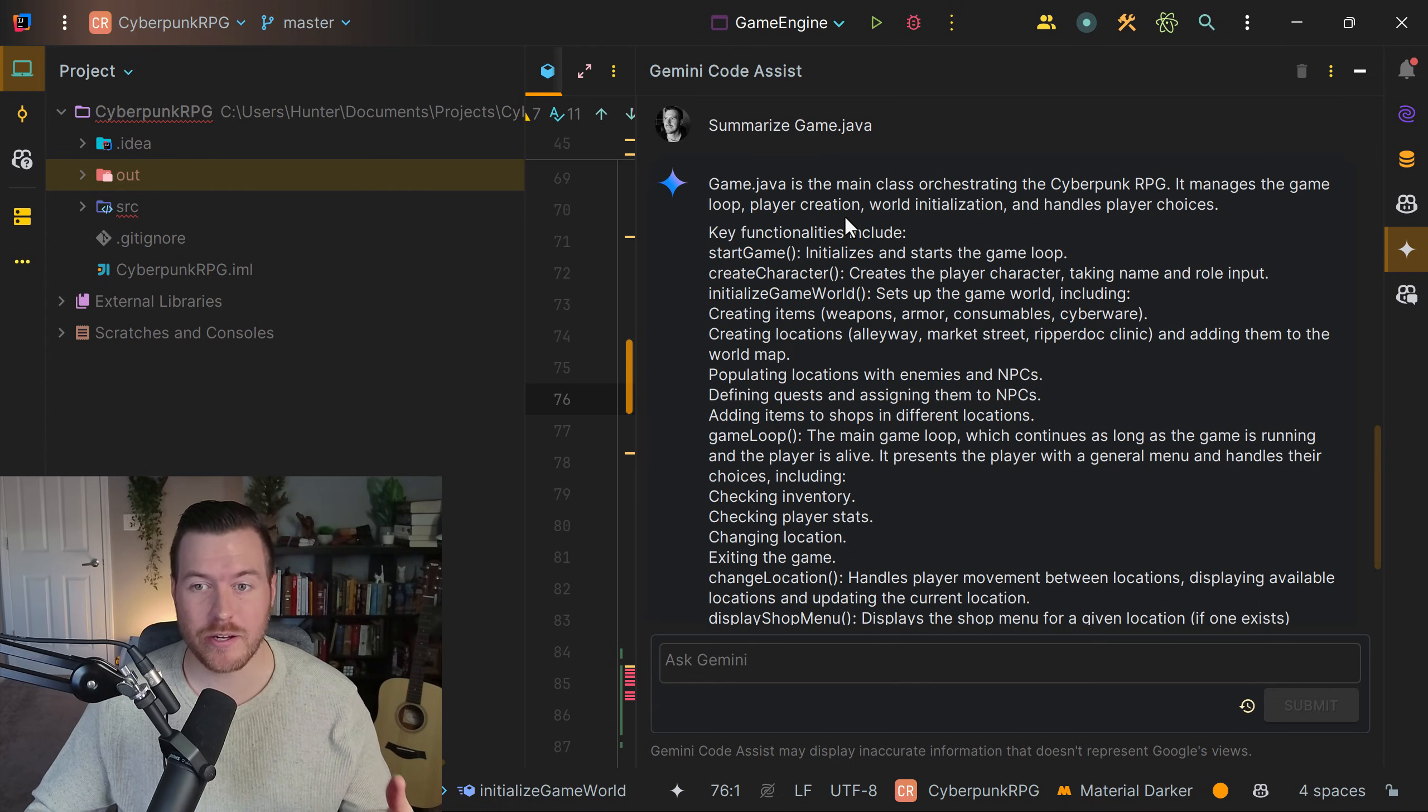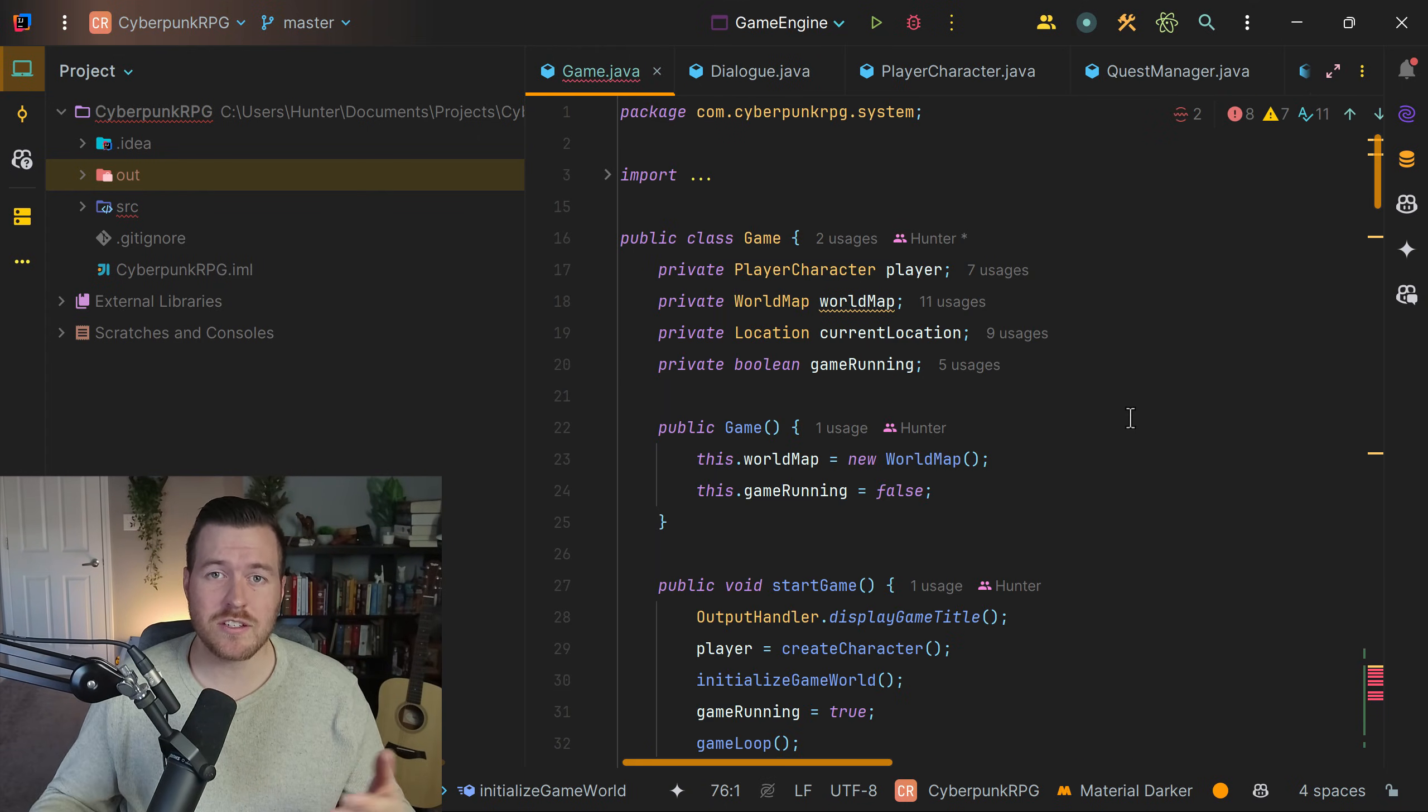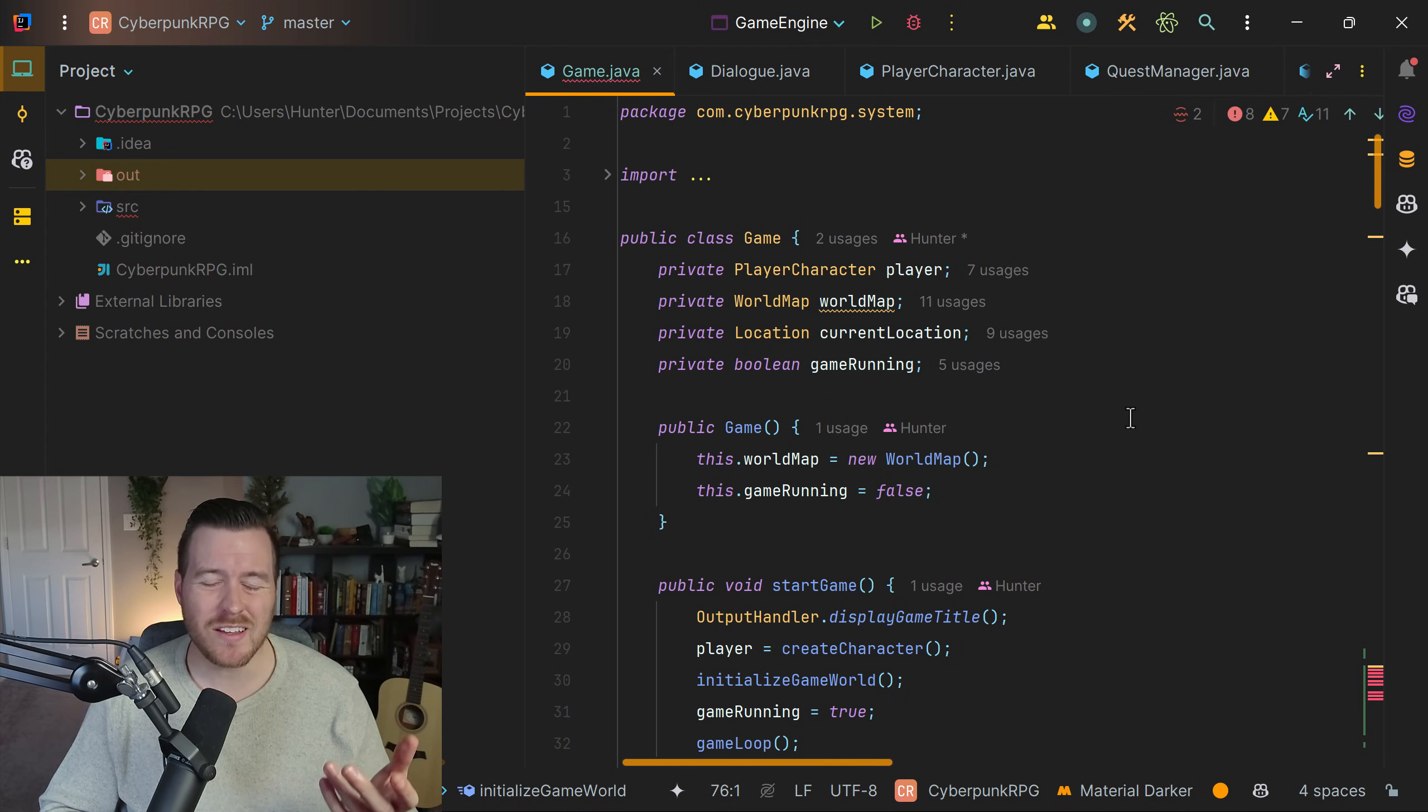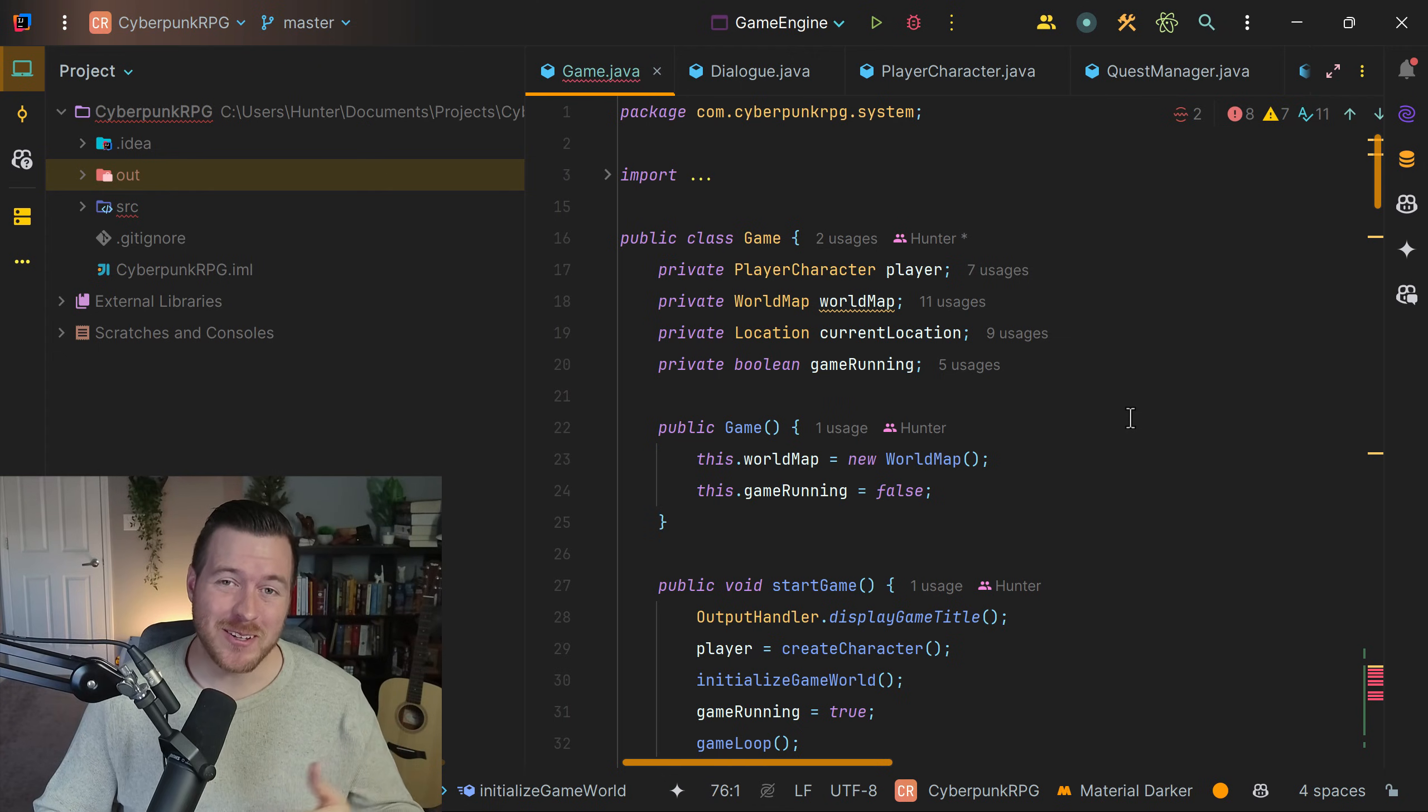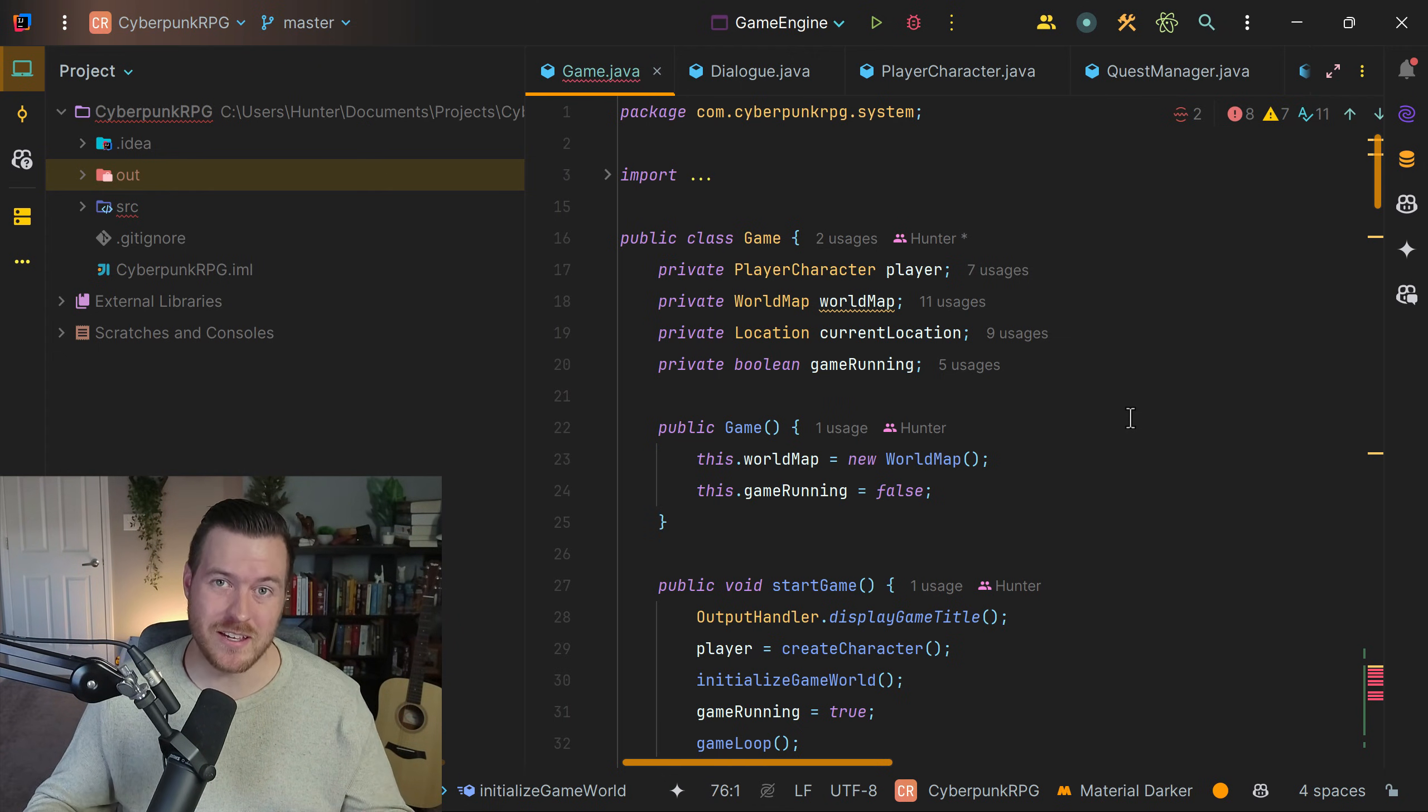It manages the game loop, player creation, world initialization and handles player choices. So you can see Gemini CodeAssist or any AI can be really powerful in your development, and I would highly suggest at least trying it out. But this is how you install and use Gemini CodeAssist inside of IntelliJ.